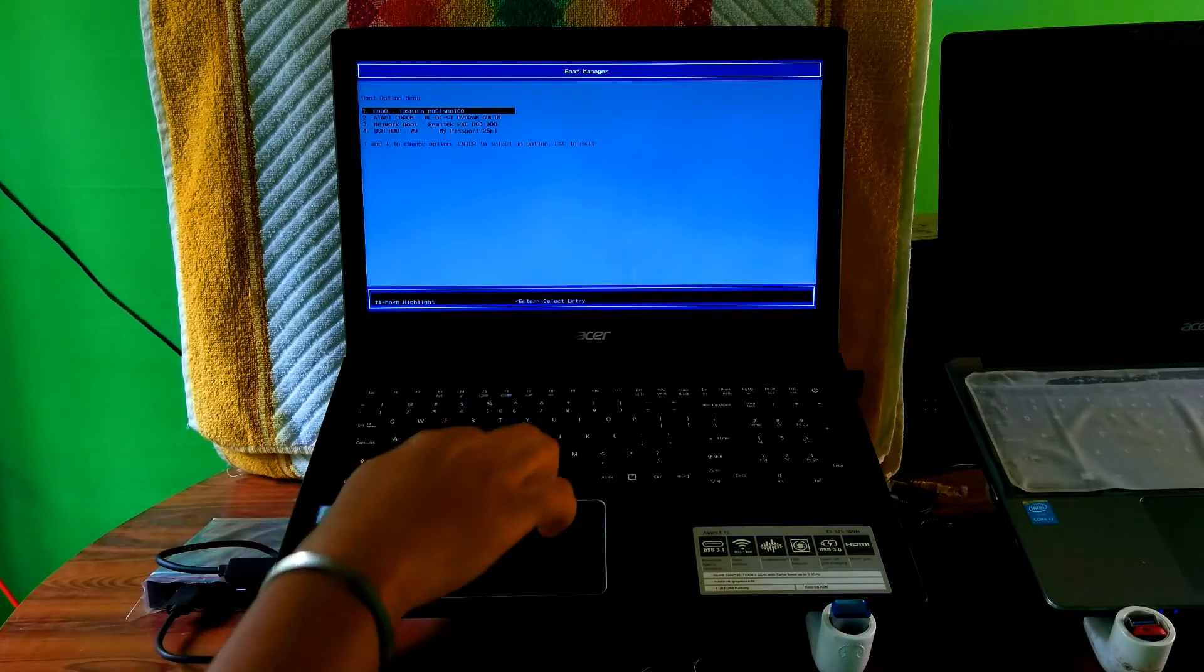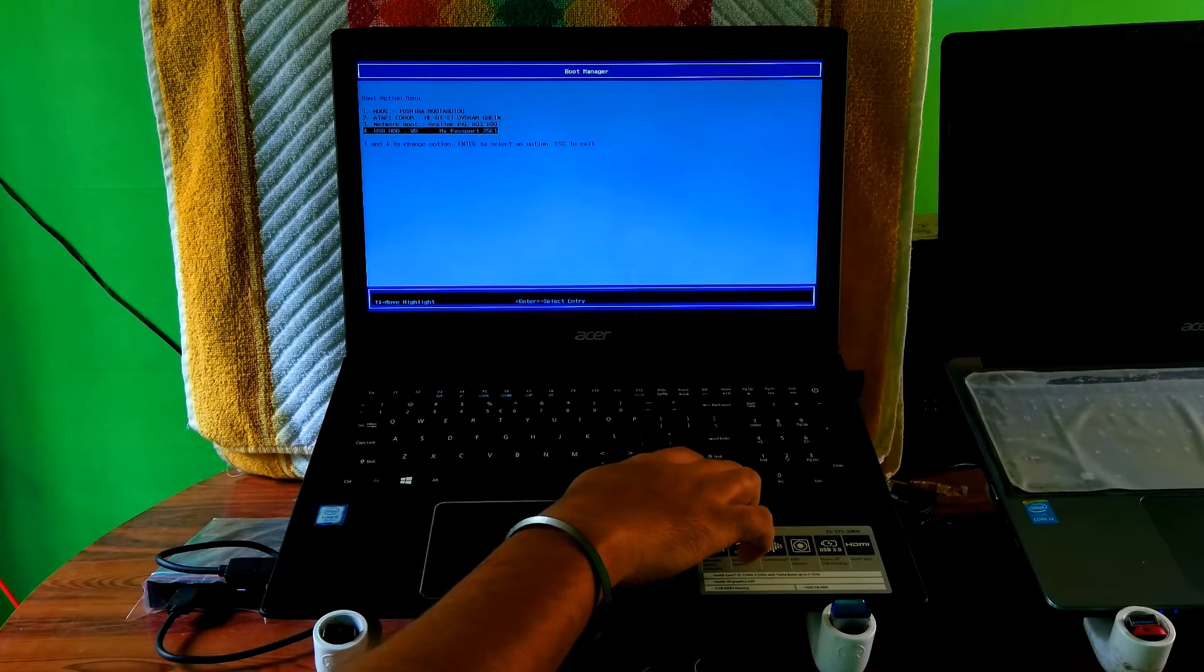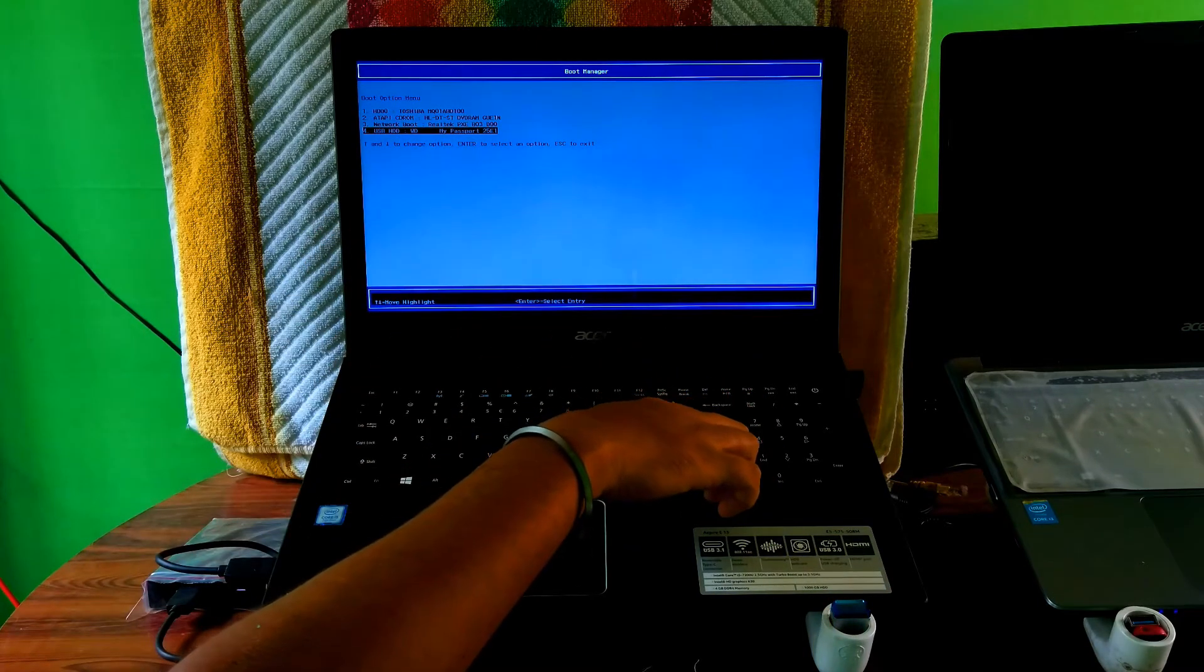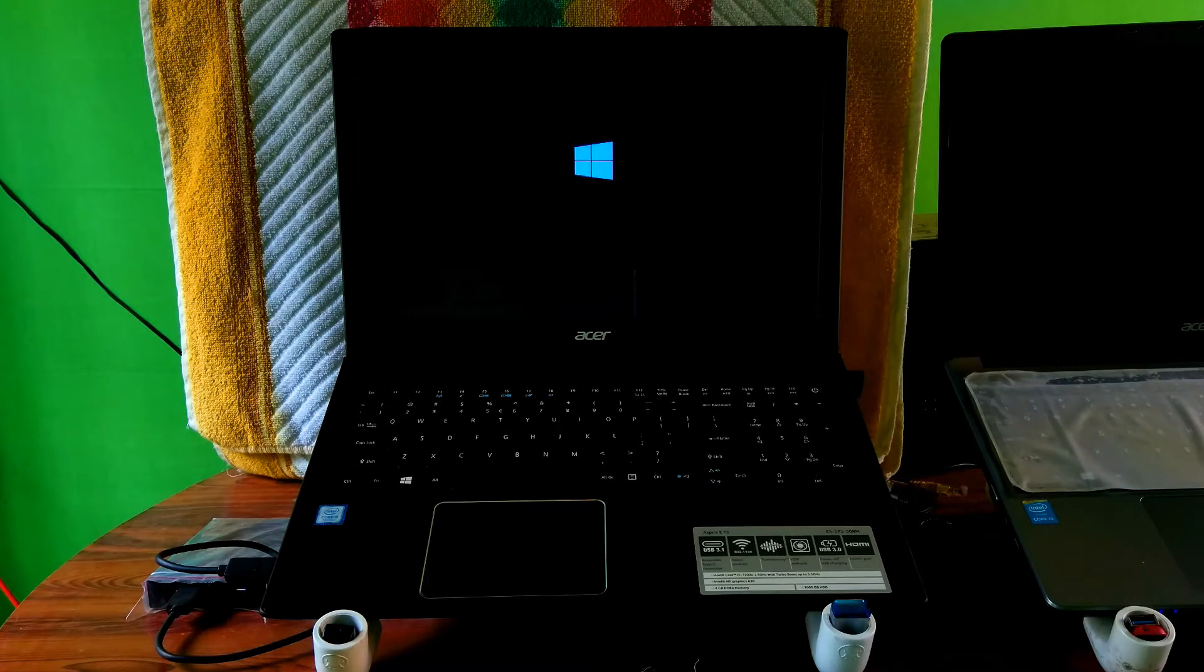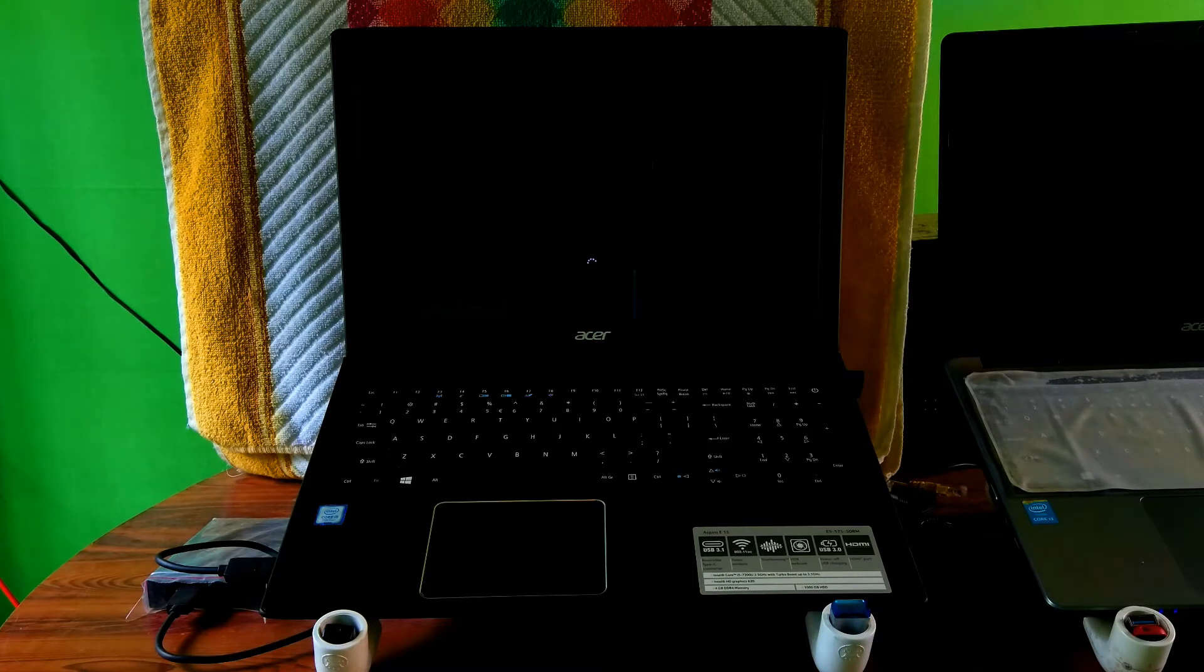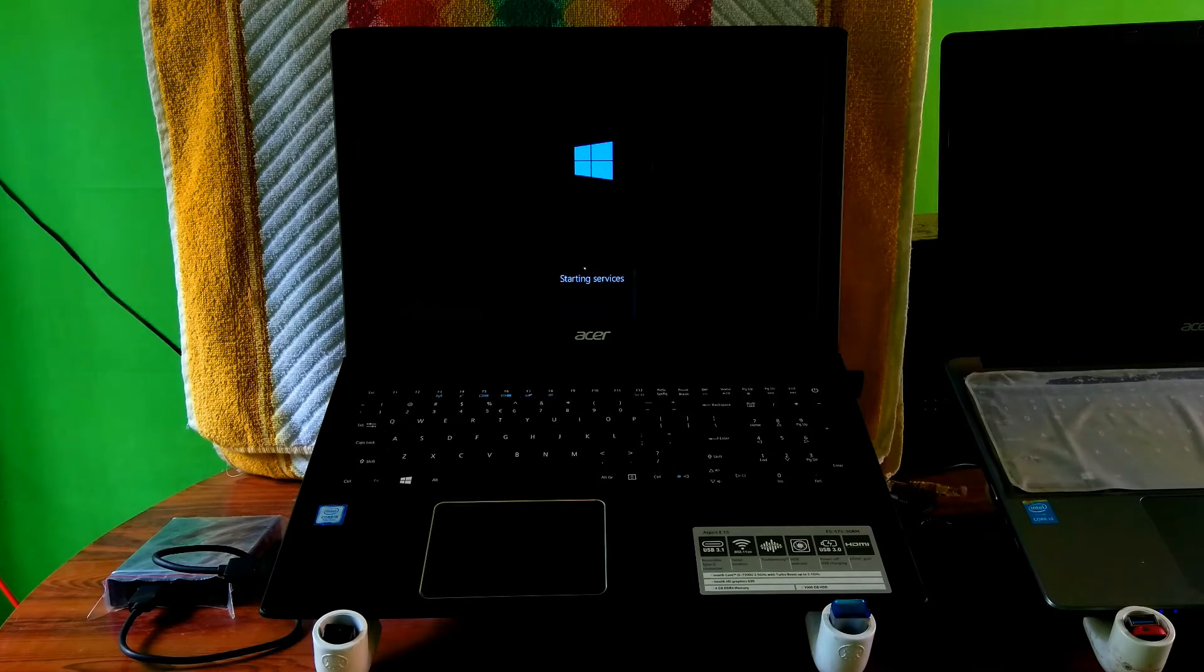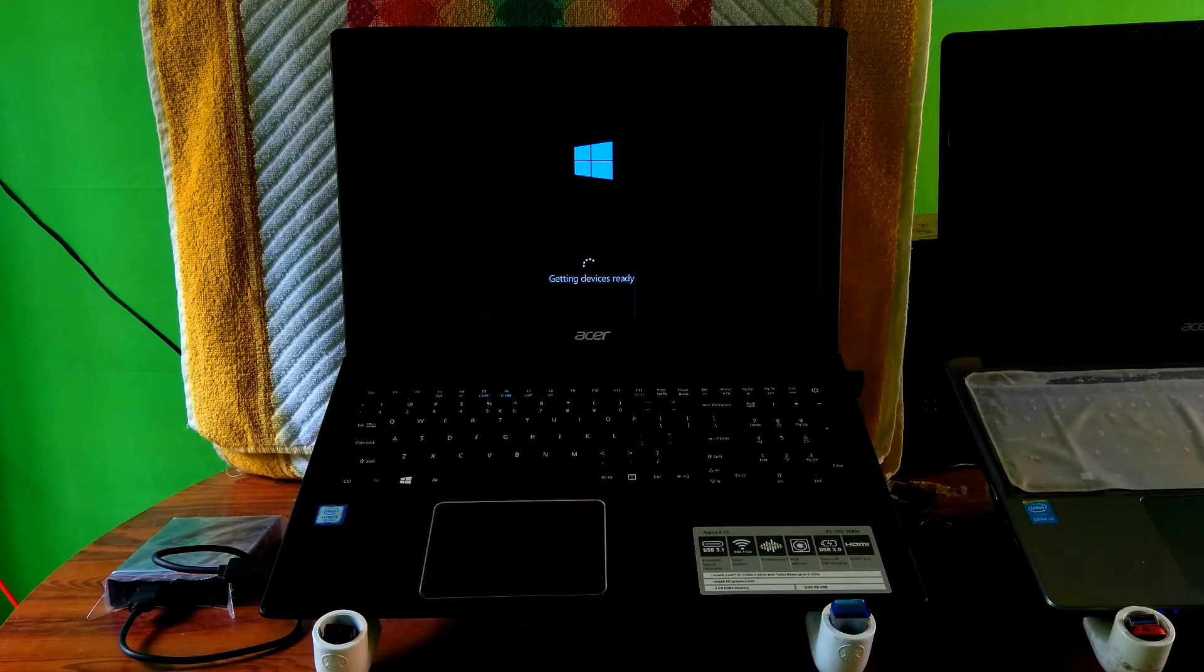Alright, next select your removable drive from boot manager and then hit Enter. Now be patient for a while, do not do anything. Here we go. Let's get started!